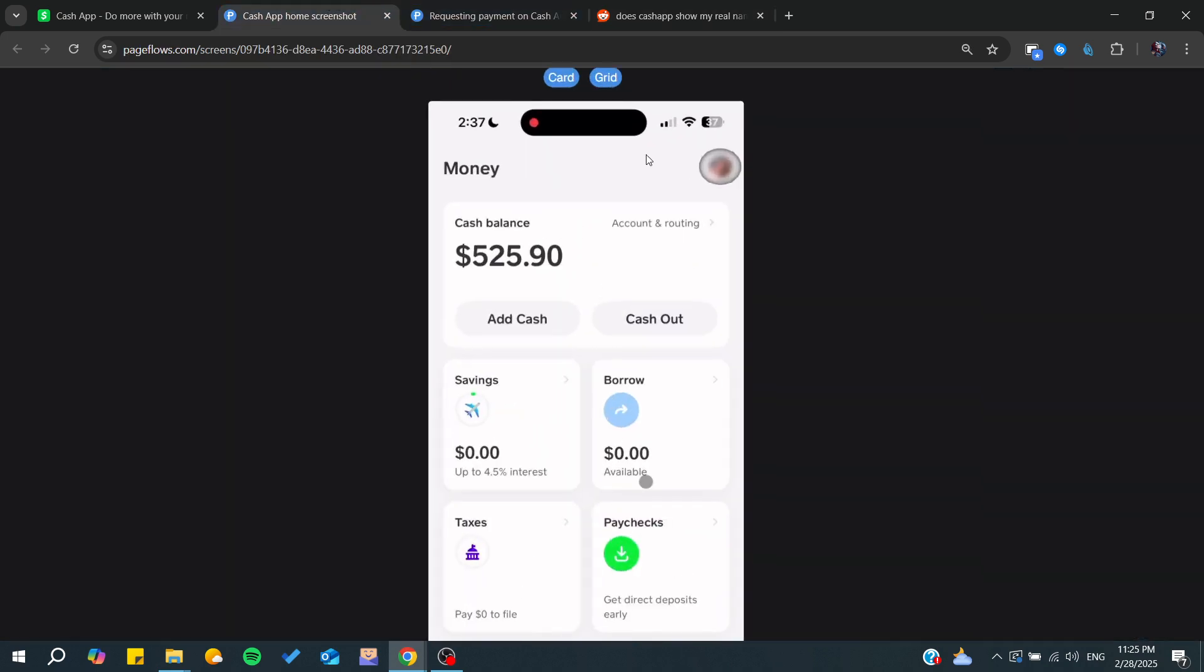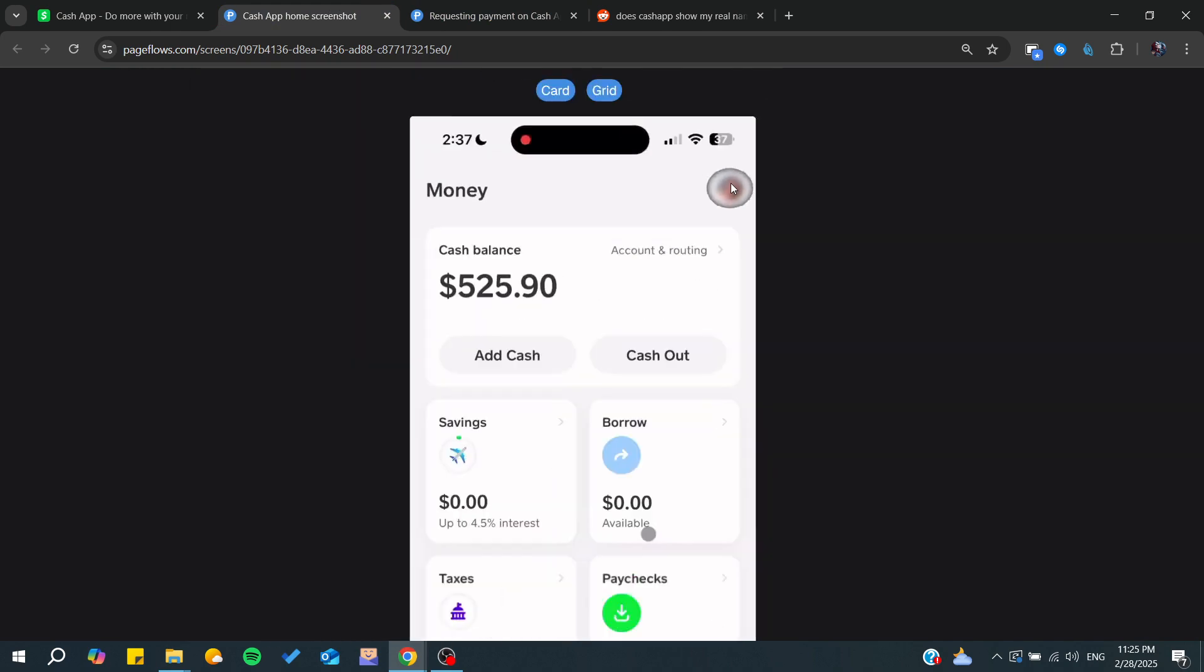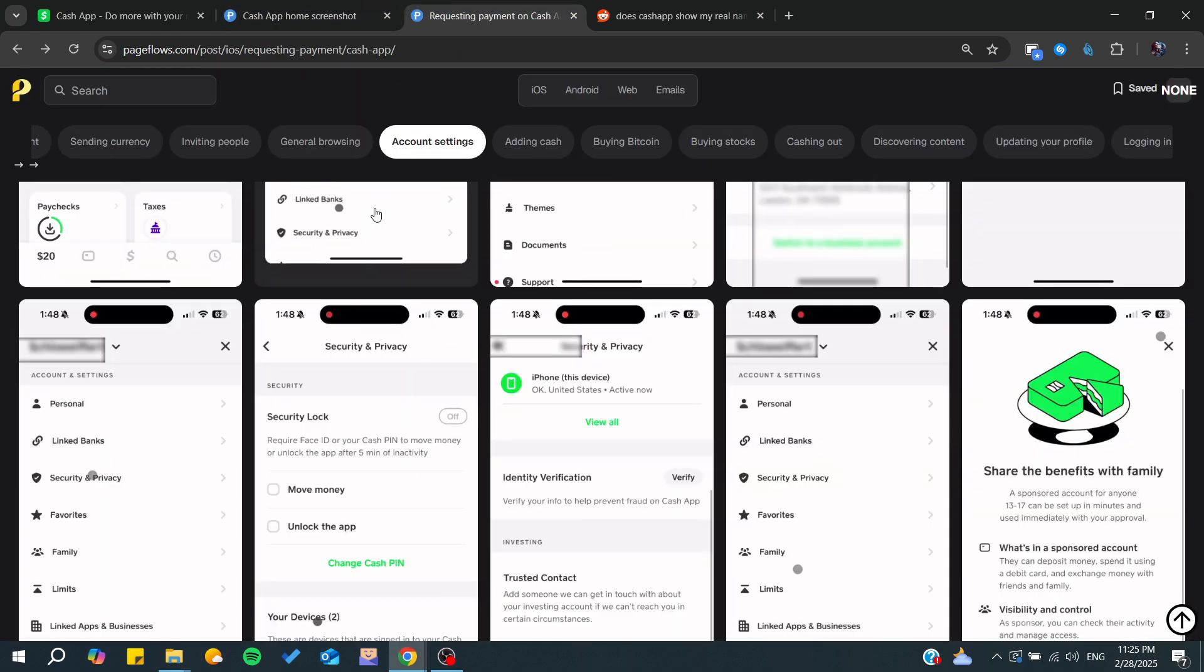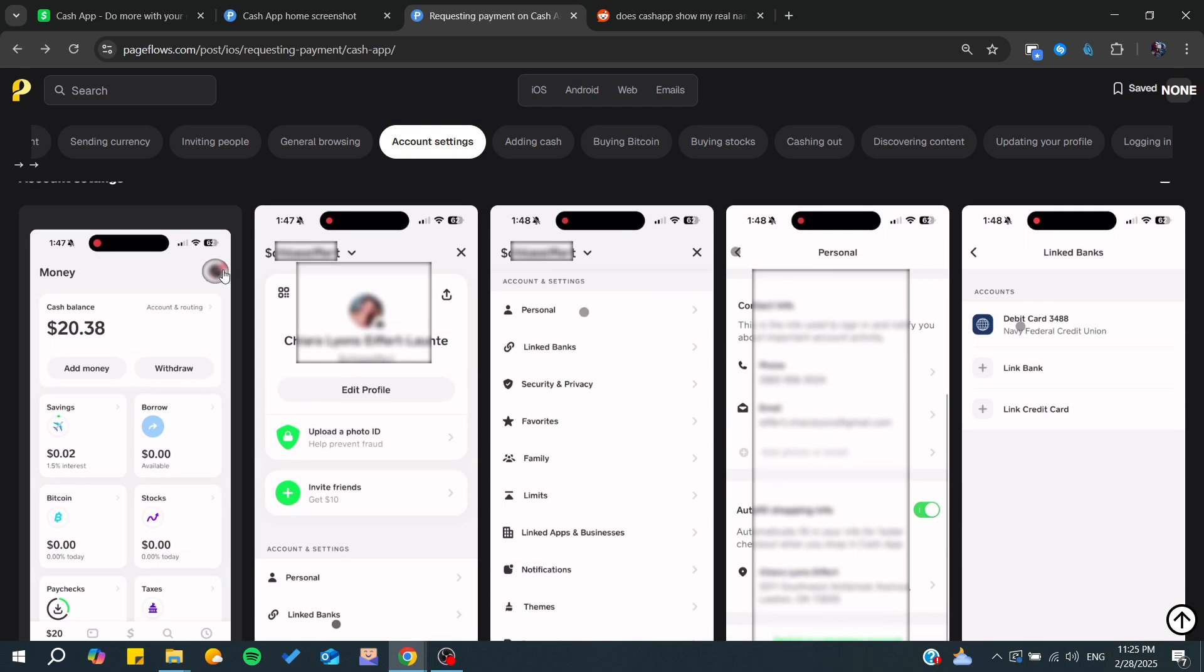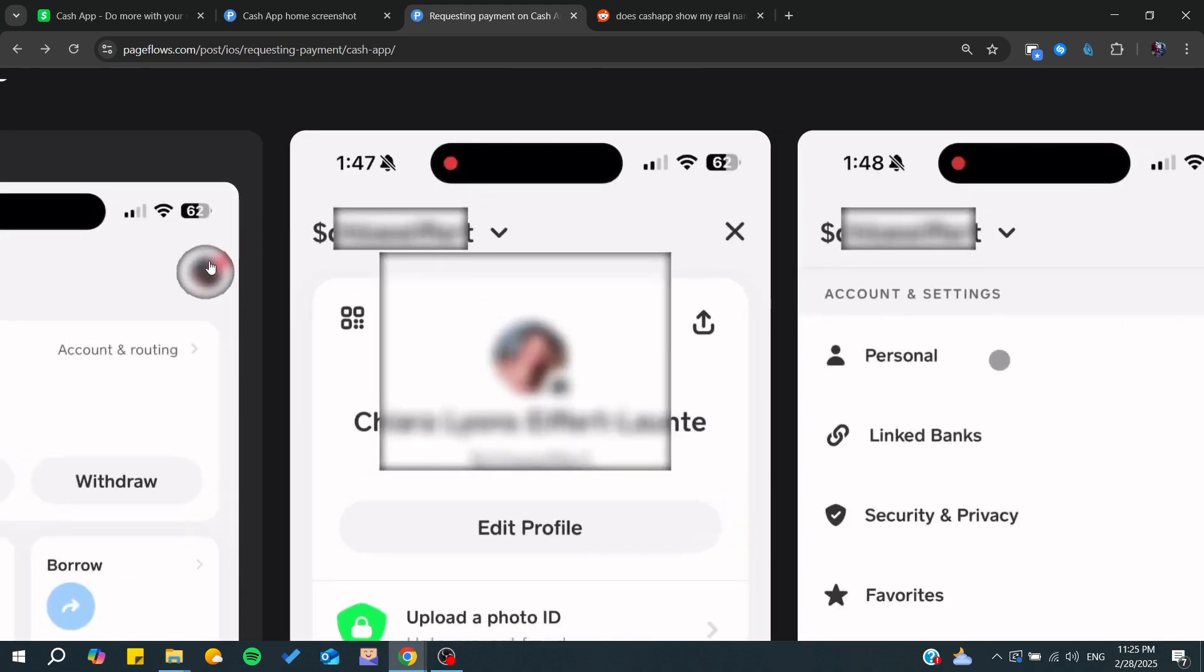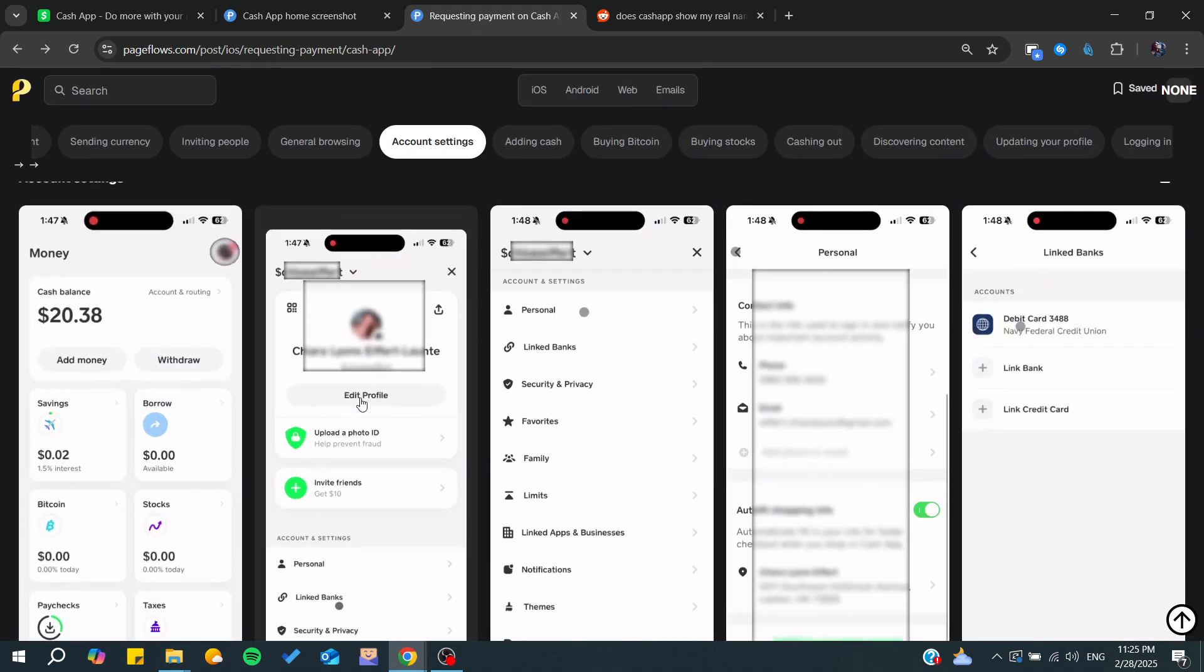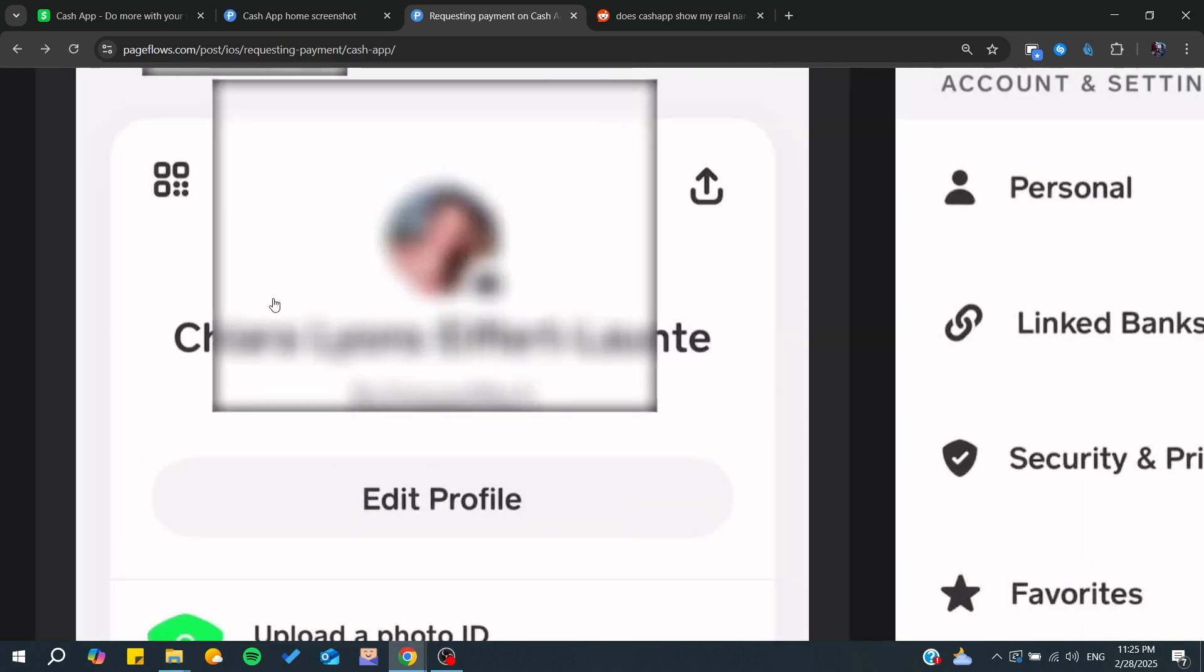For that, all we need to do to hide your name is simply change your display name. To change your display name, you will need to click on your profile picture so you can edit your profile. By editing your profile, you will be able to edit your display name.